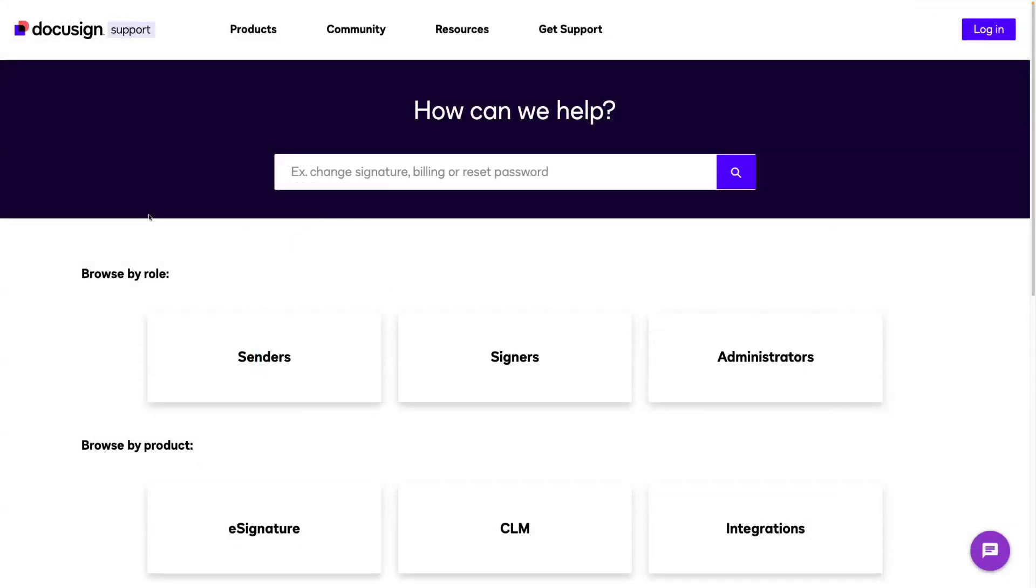Signing groups may not be included with all DocuSign e-signature plans. You can contact DocuSign support for questions regarding your plan. There will be a link to our support site in the description of this video.